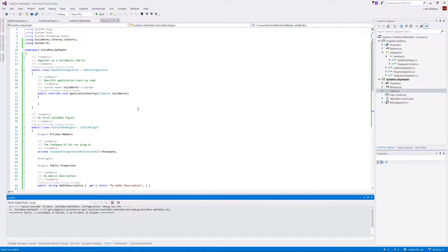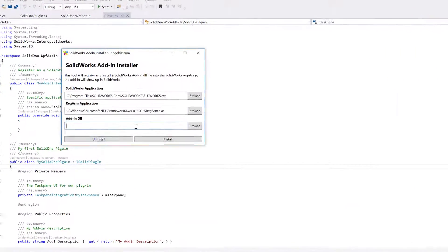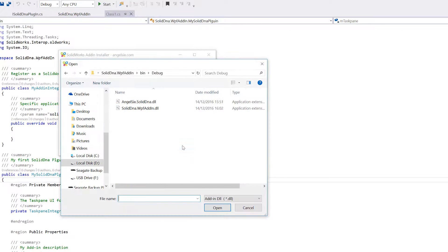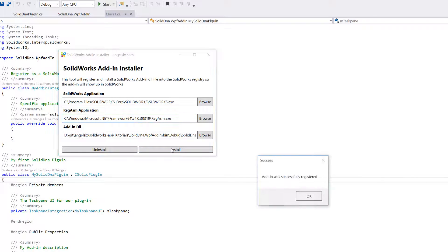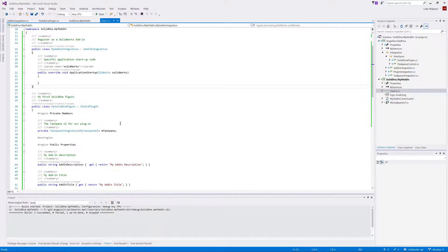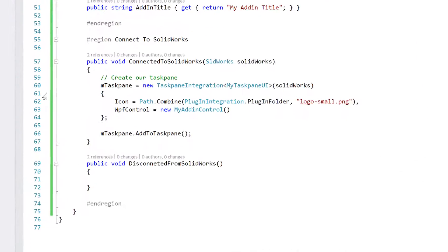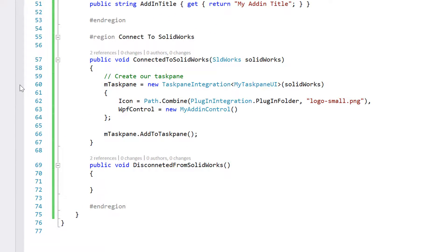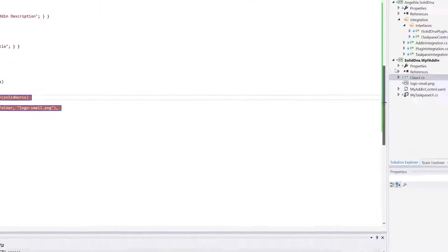Press Ctrl+Shift+B to build the project. Open up the installer tool, browse to the SolidDNA add-in and click Install — installed successfully. One thing that's useful here as well is debugging. You can click in the gray line to add breakpoints — for example, we want to make sure we hit the breakpoint when we're connected to SolidWorks. To debug and run SolidWorks, right-click on your project and go to Properties.